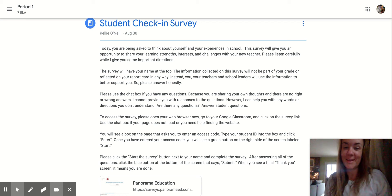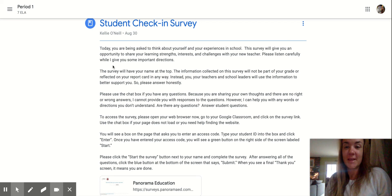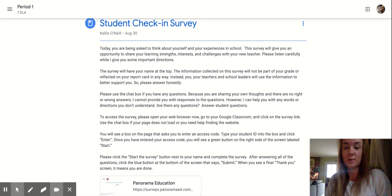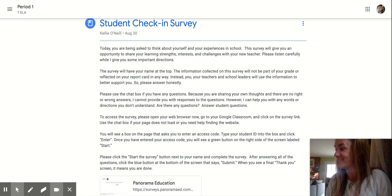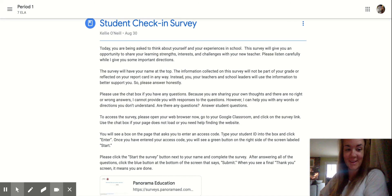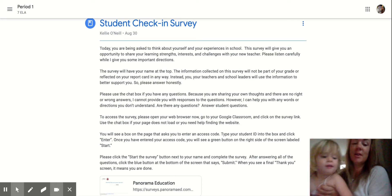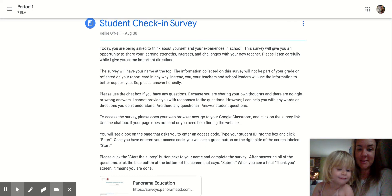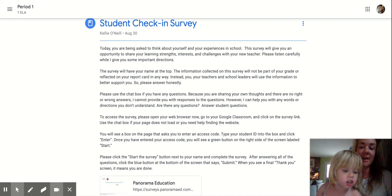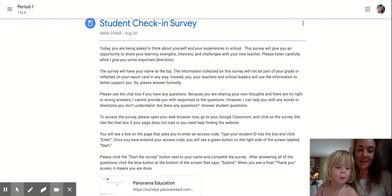Good morning and happy Monday, you guys. Today, I am working from home, so I'm going to be doing some short videos for each of the assignments that you're going to be completing. The first is your student check-in survey.